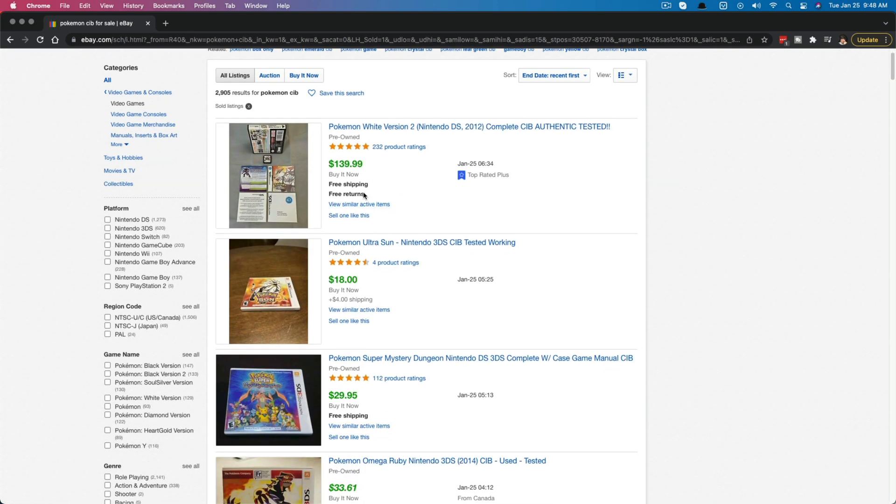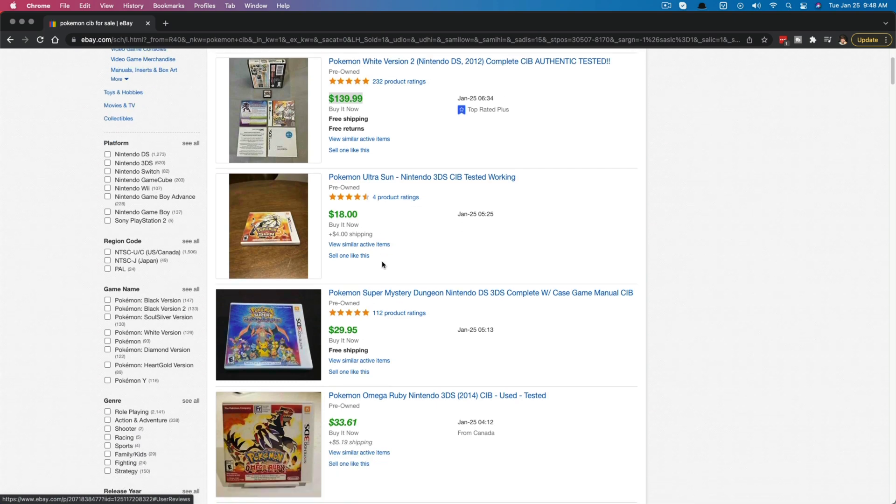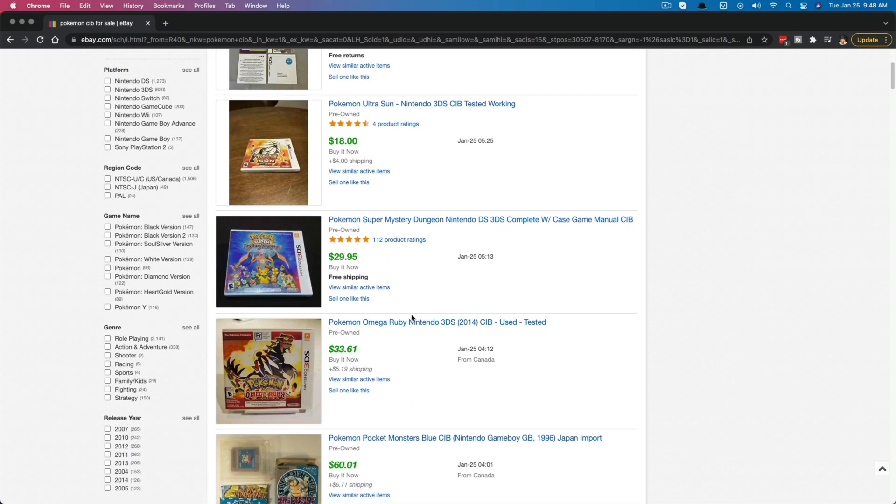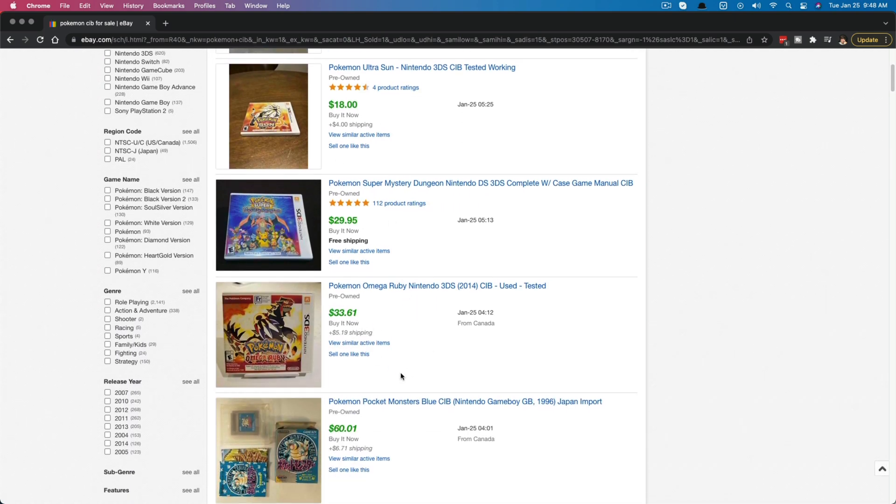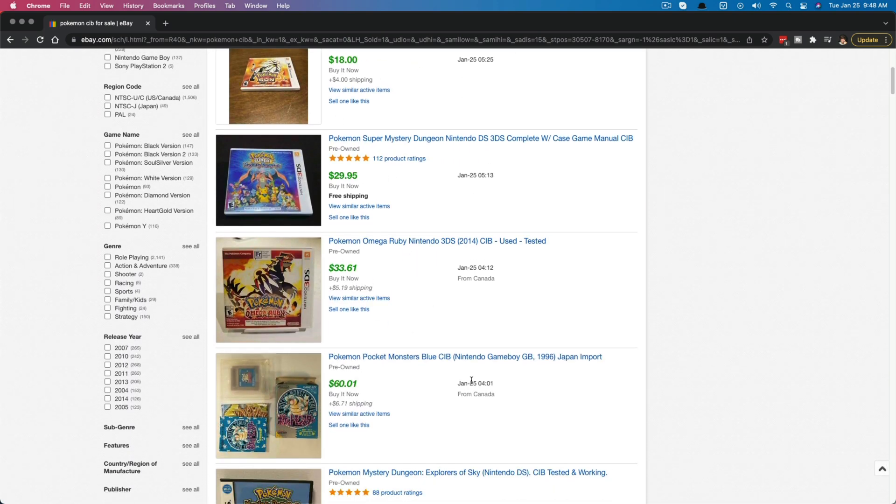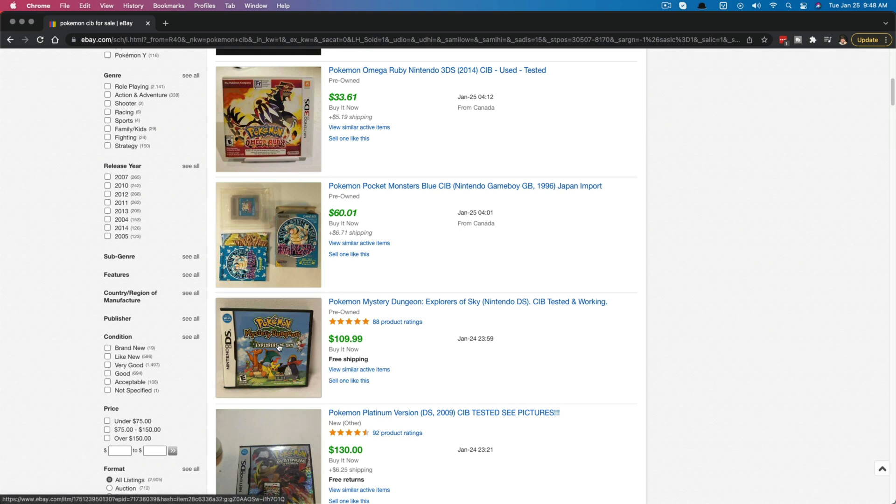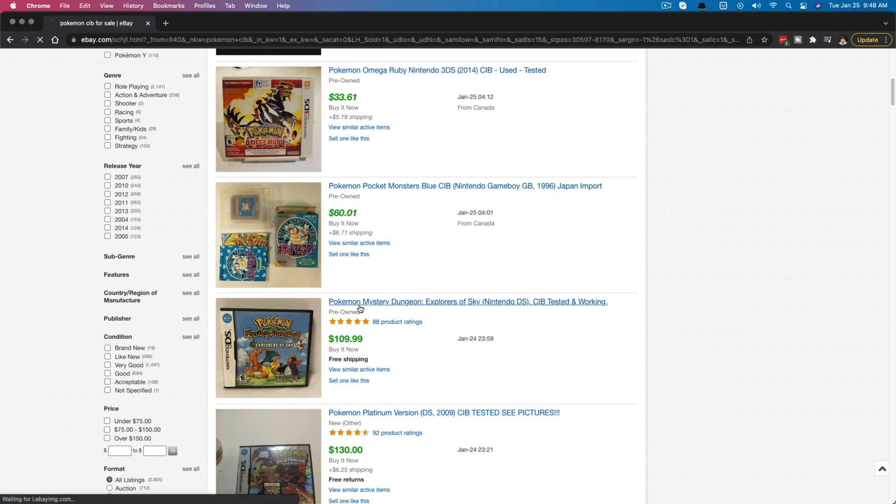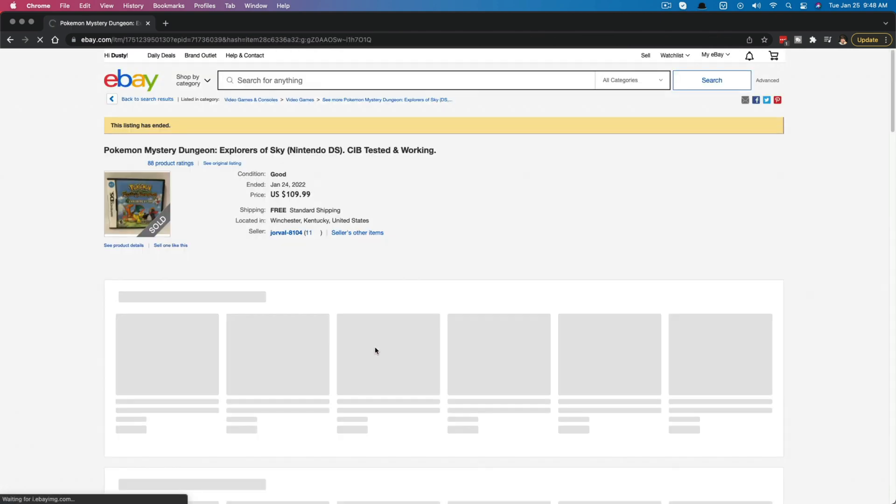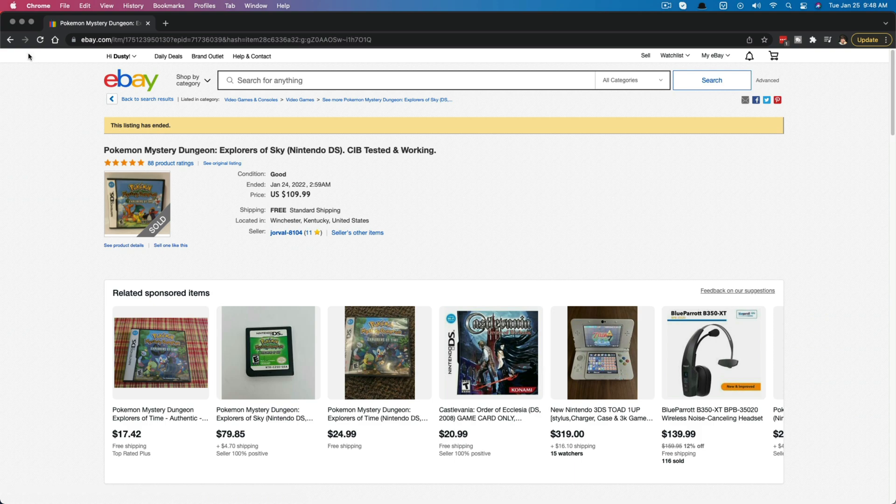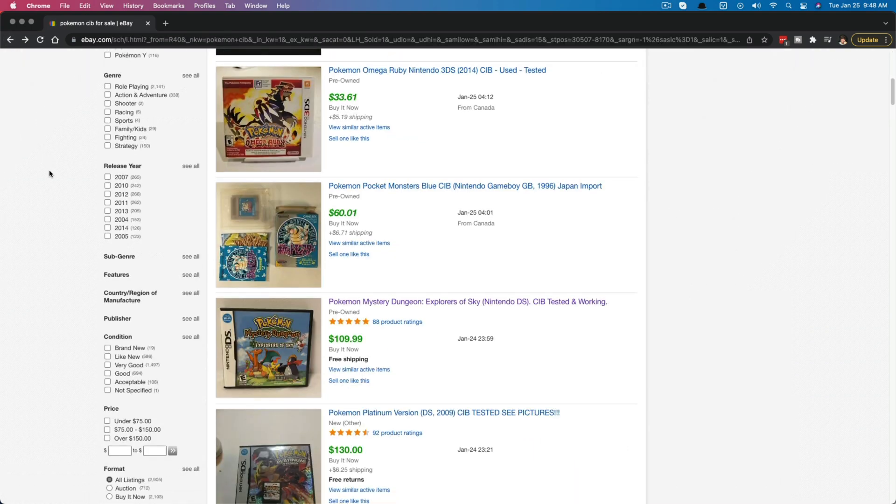And now you can see wherever you see a green number, this means that this has been sold. So all of these will show you exactly what the item is and it will even show you what it sold for with the shipping. And you can even click on that listing and go to it to see that it's ended and see a few more details about it as well.